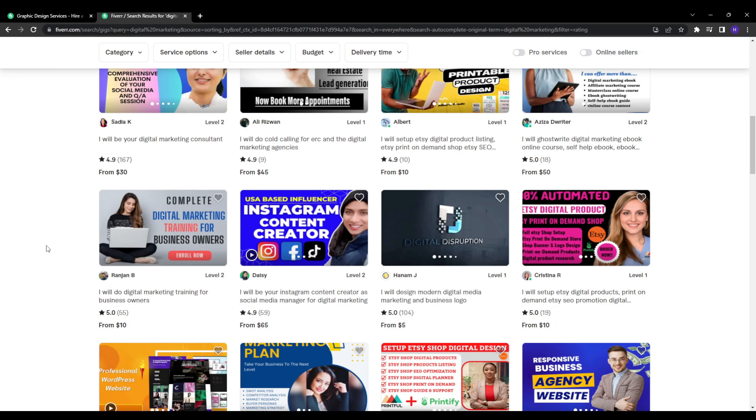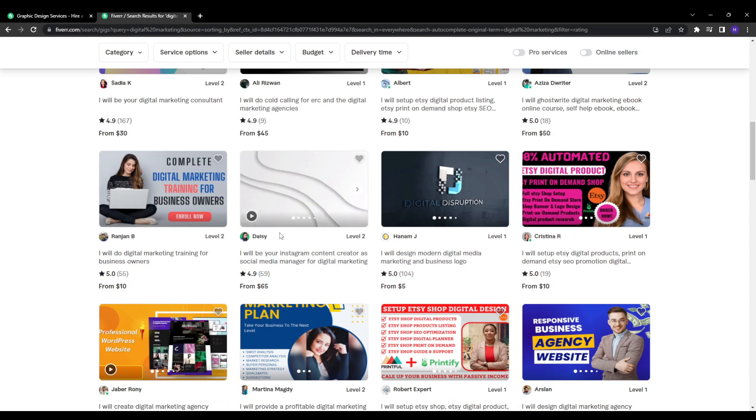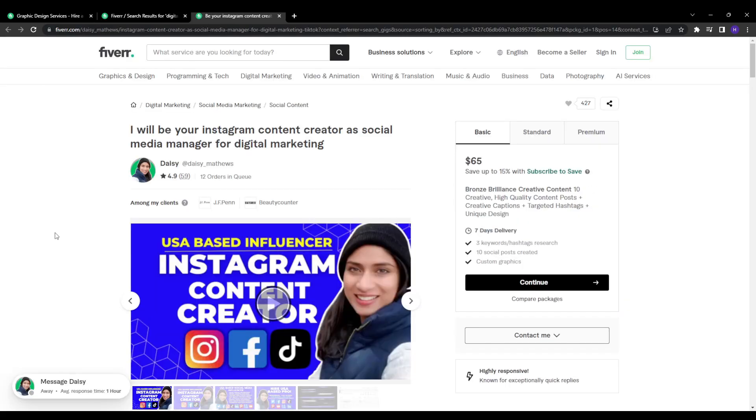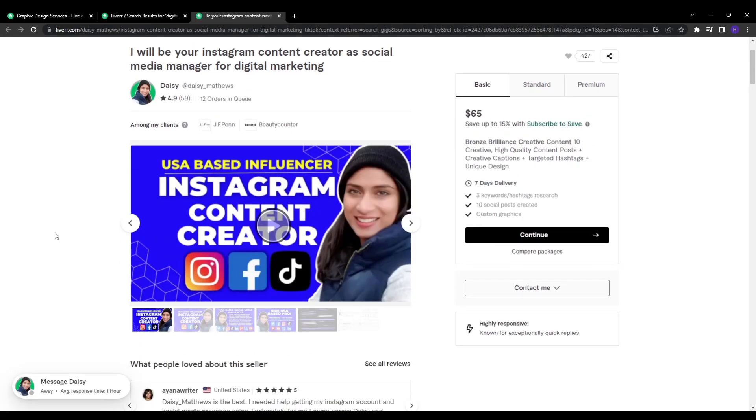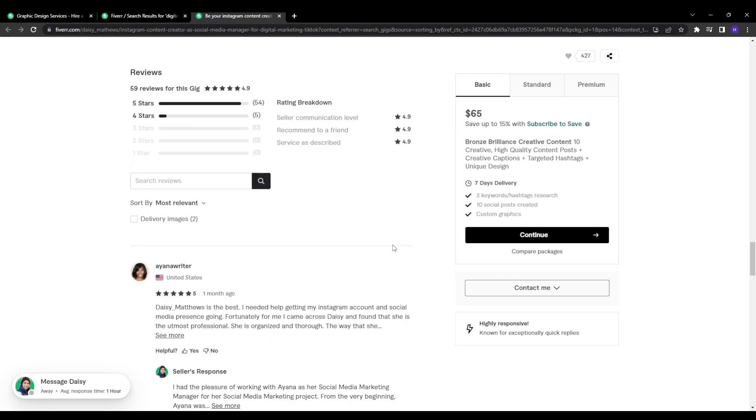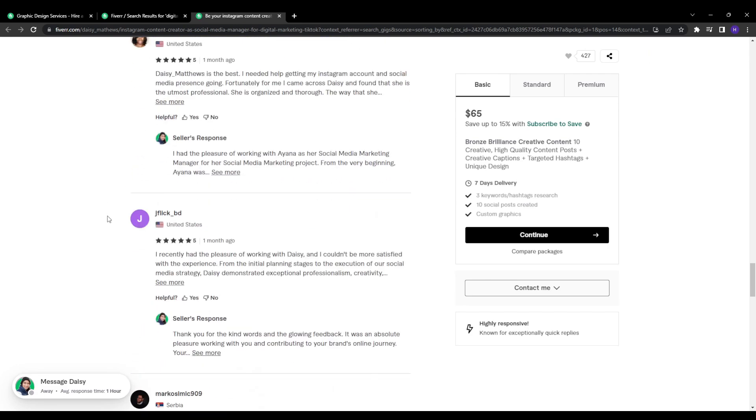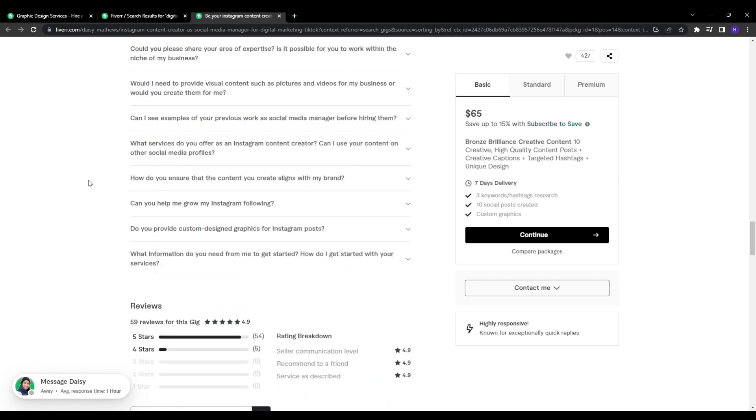And the second most critical ranking factor is recent reviews. Positive reviews indicate customers were satisfied with the gig and reflect the overall quality and service level. So logically, gigs with more recent five-star reviews will rank more highly in search. So checking out this gig, for example, you can see that they have a lot of very recent five-star reviews.